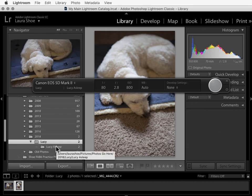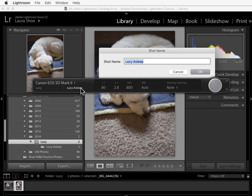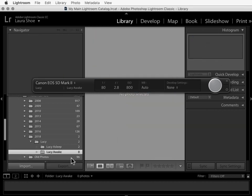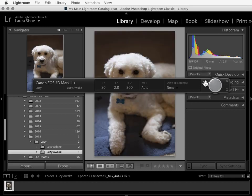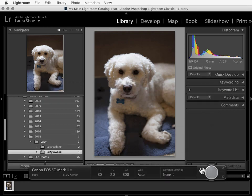Now I want a new subfolder, a new shot. So I'll click where it says Lucy asleep and I'll type in Lucy awake. And I'll click on OK. Lightroom immediately creates that new folder. And I'll take another shot. Lucy look! And I'll move the bar down. Obviously I need to work on focus, but at least Lightroom's doing its job.